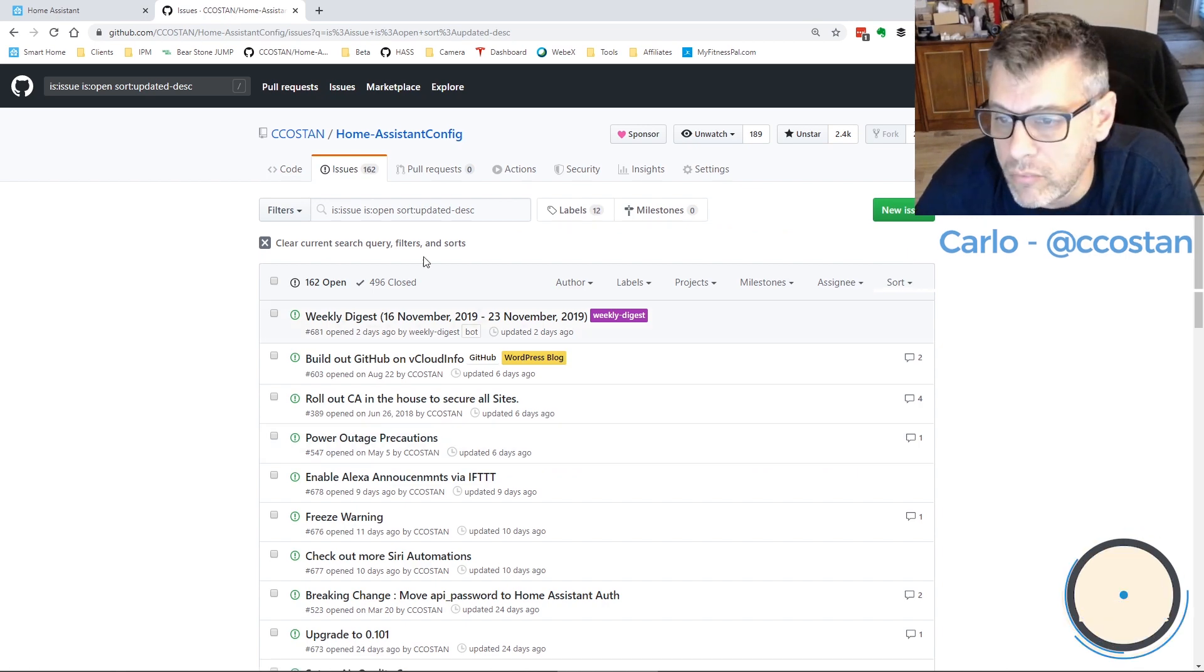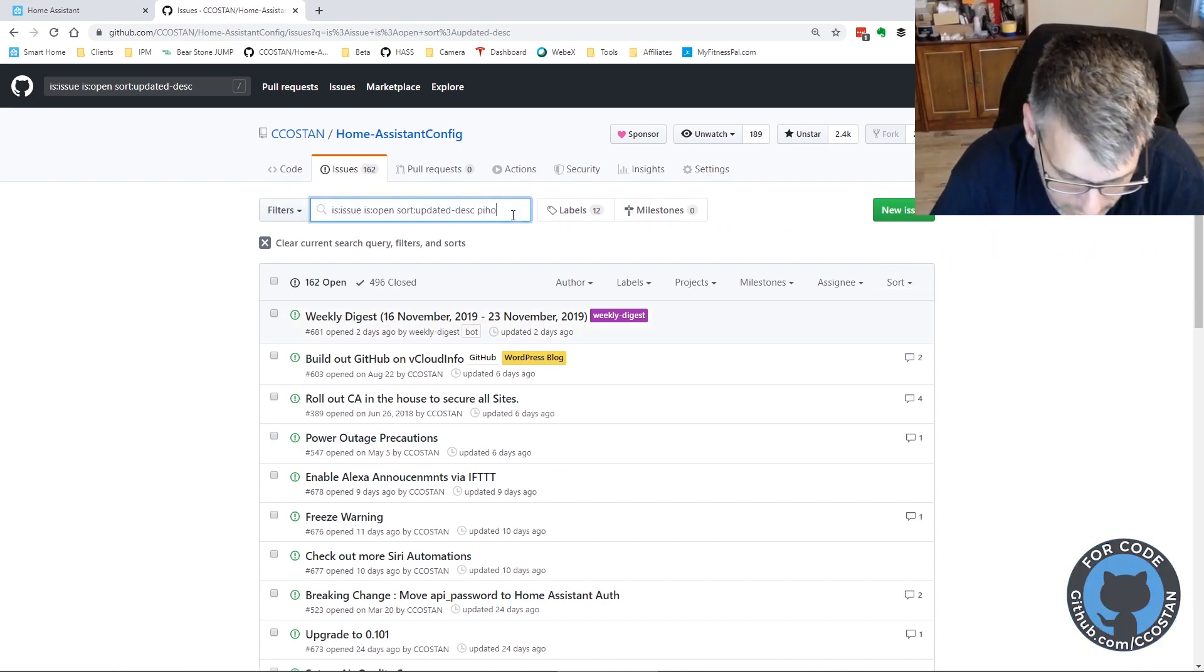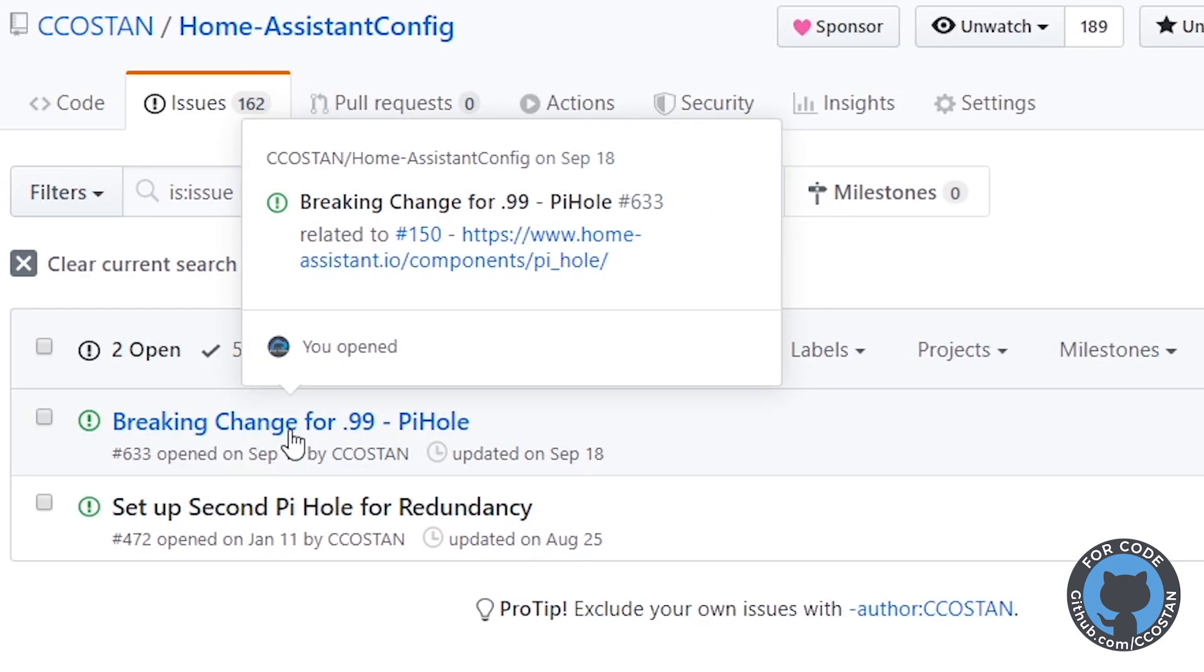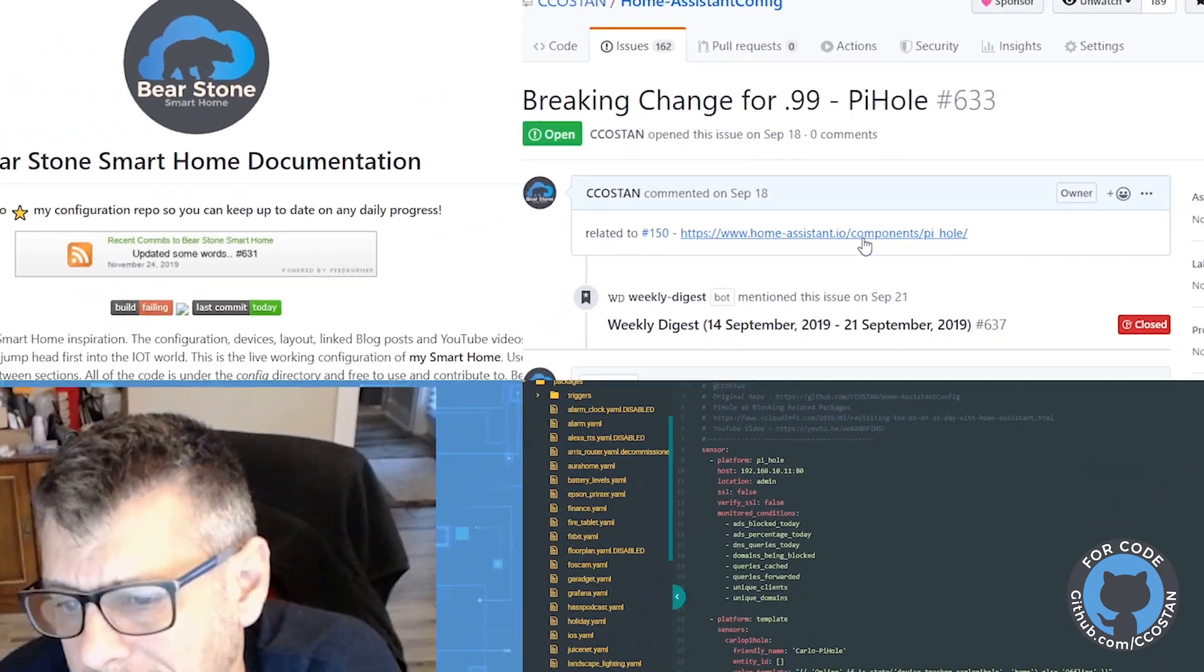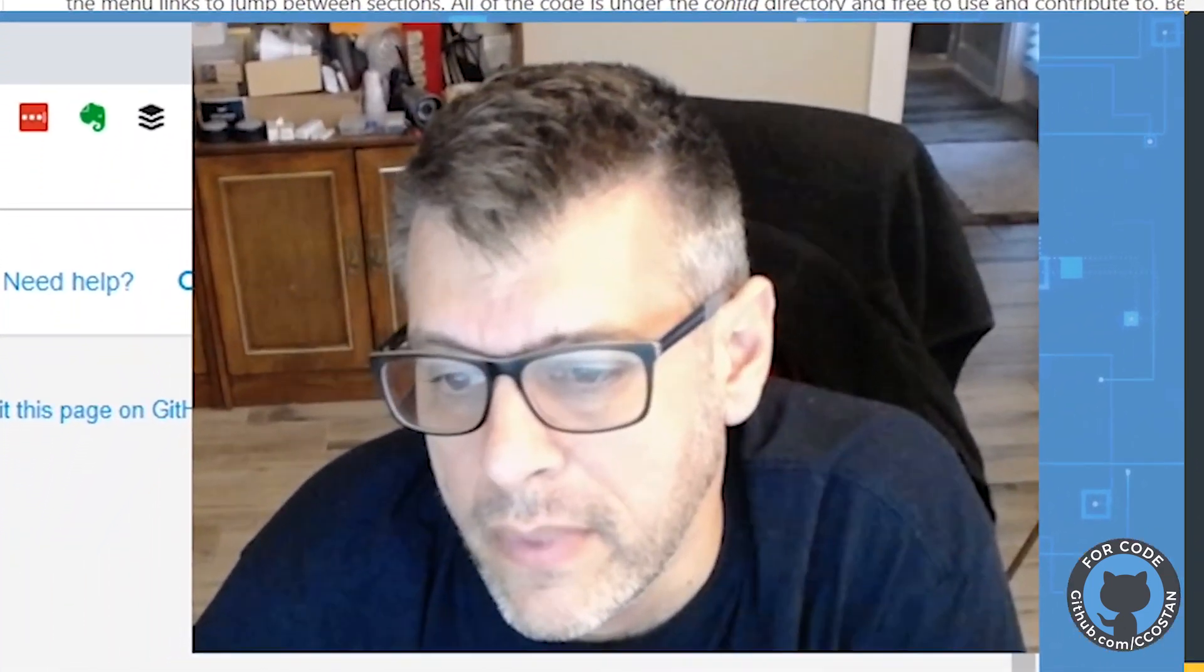This is my repo and I have a Pi-hole issue. So there was a breaking change in 0.99. If we look at it, this links right to it.